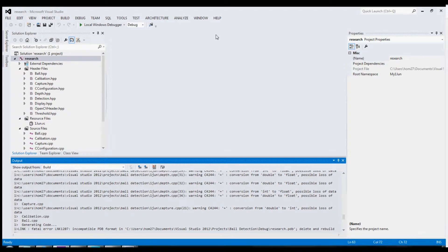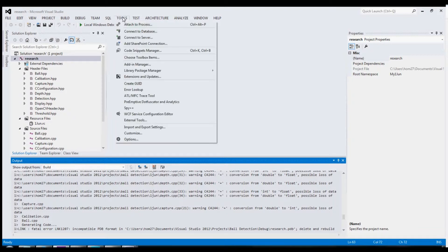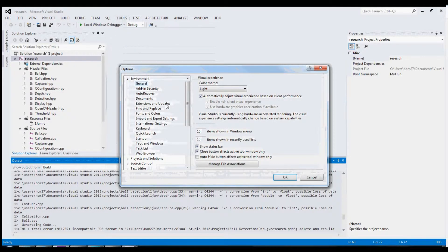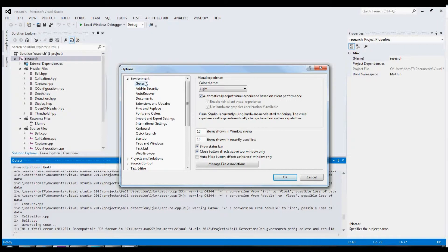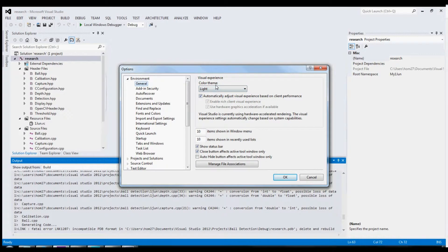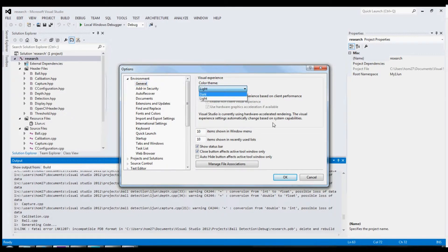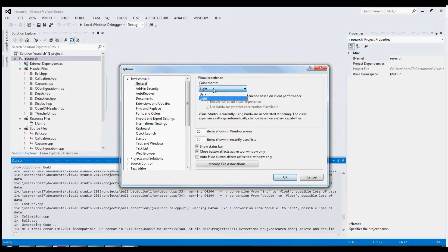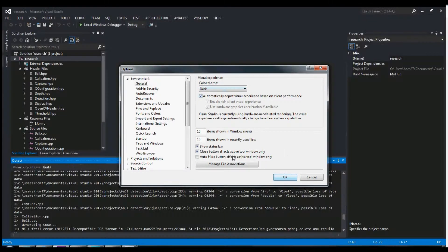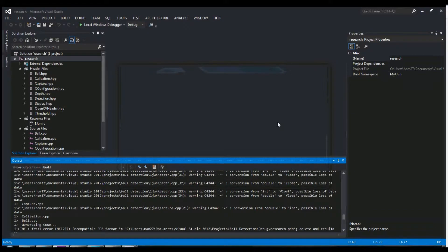First of all, you need to go to Tools, then Options, and under the Environment tab you have a General tab. There you have a Color Theme where you can switch either light or dark. For example, if you press dark and then click OK, it will change to the dark mode.